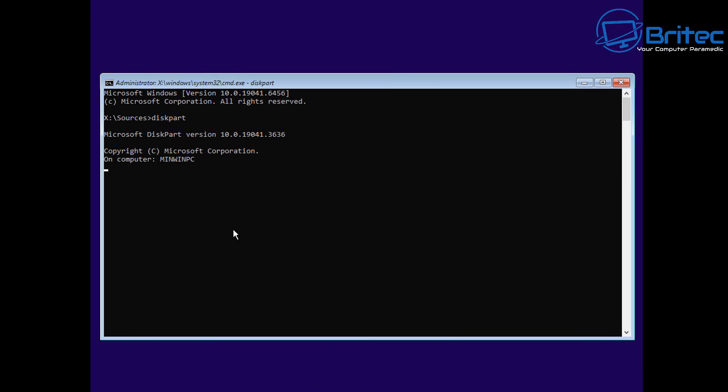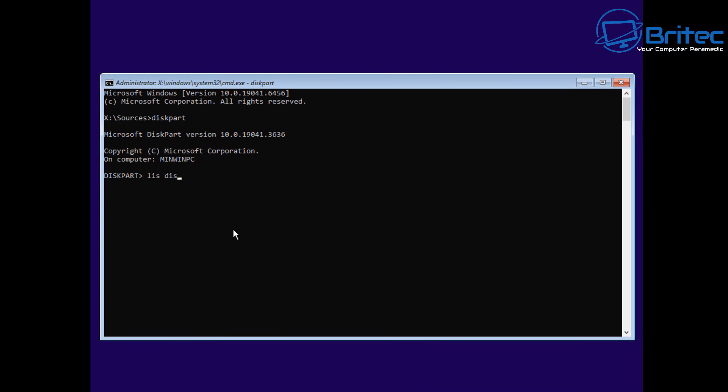Diskpart is a very powerful tool that we can use to configure our system. So what we're going to do here is type ListDisk. That is short for ListDisk.